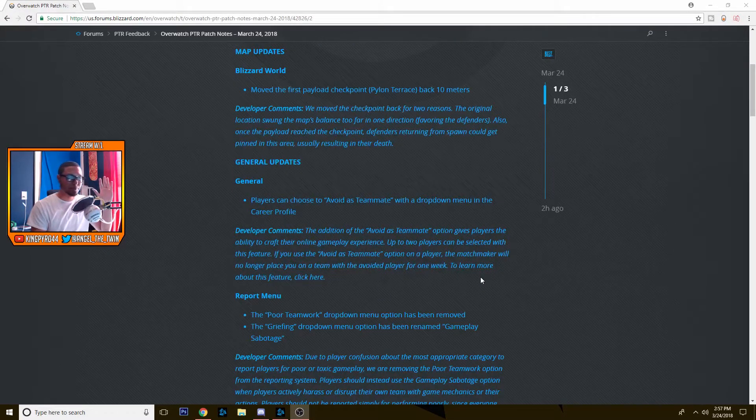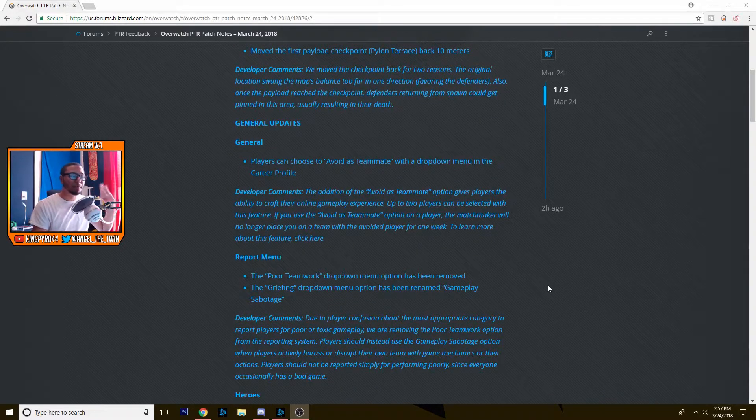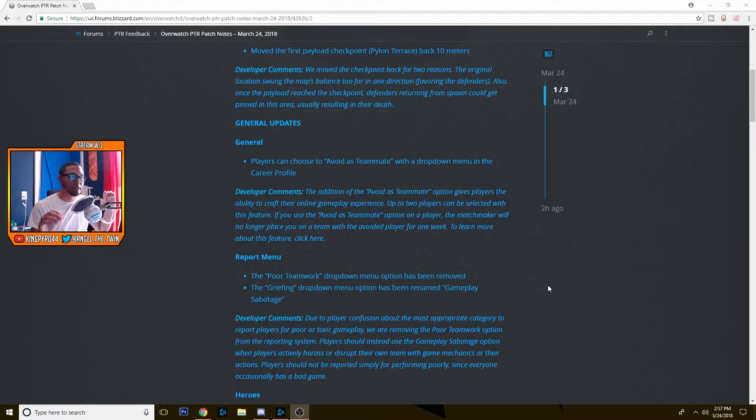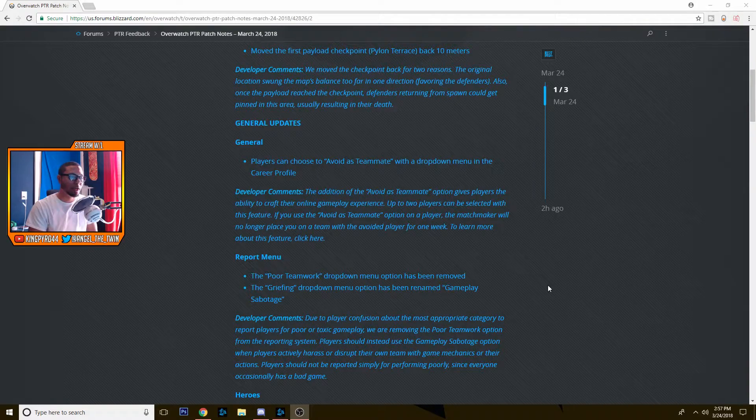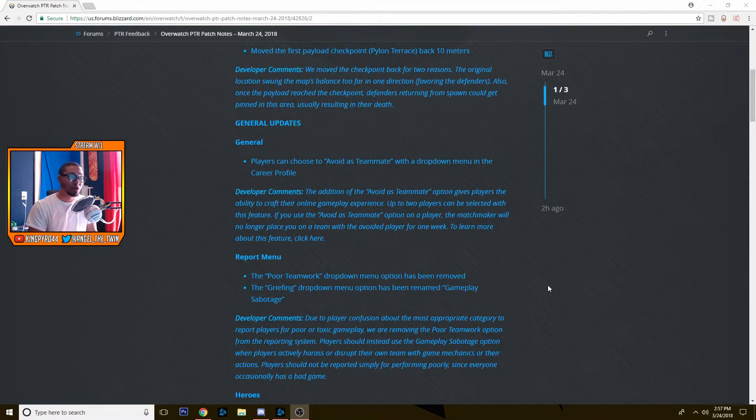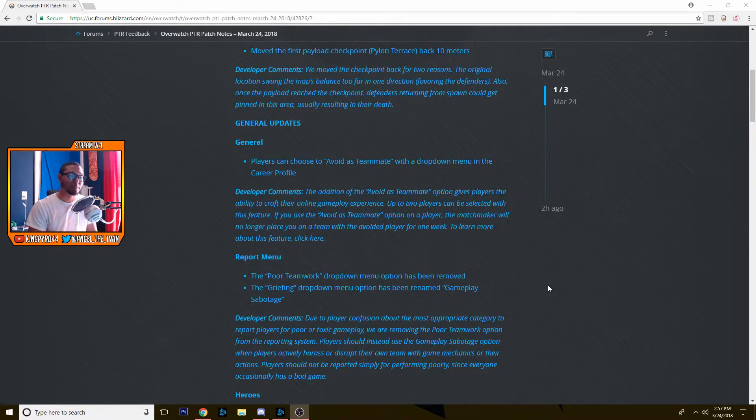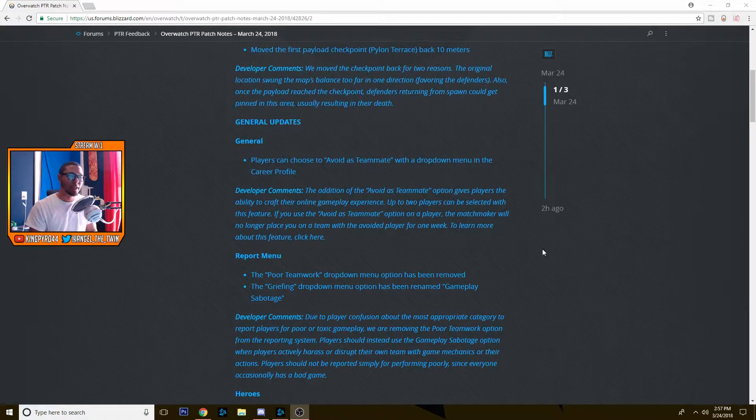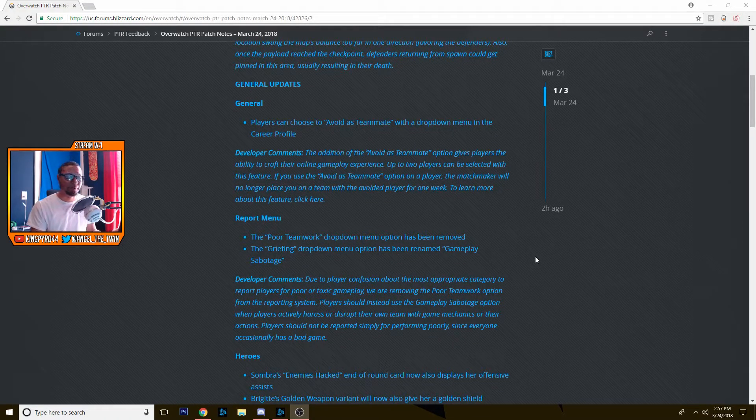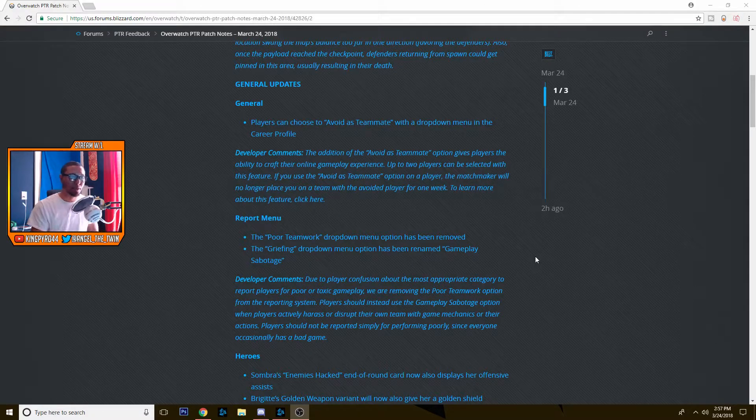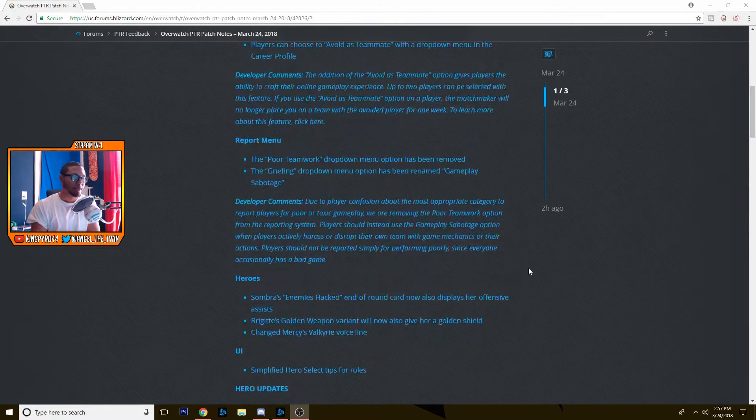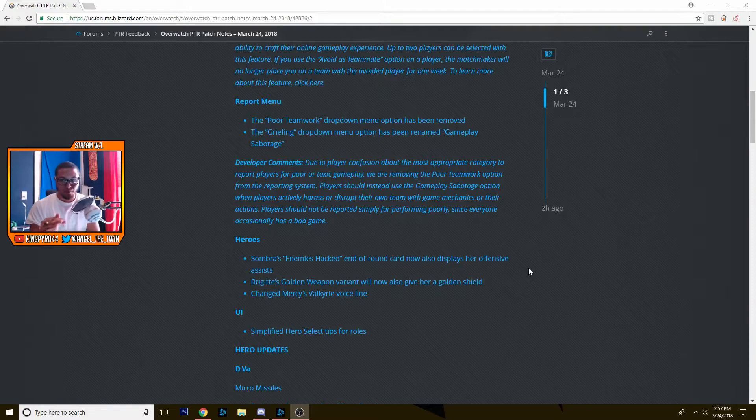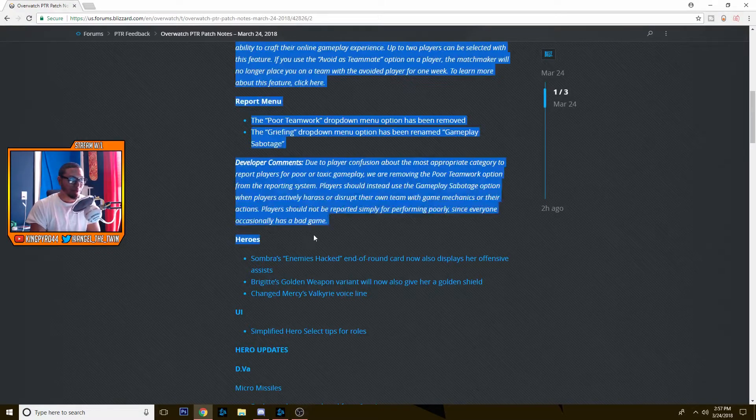Next, the report menu is getting changed a little bit. The poor teamwork drop-down menu option has been removed and the griefing drop-down menu option has been renamed to gameplay sabotage. So they just did that because a lot of people were confused with the naming and whatnot, what to report people for.